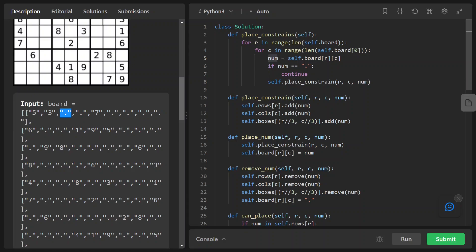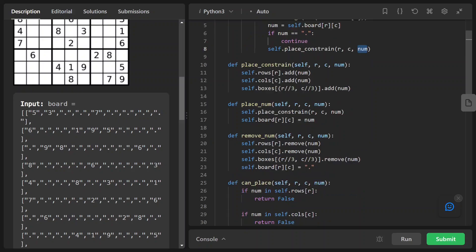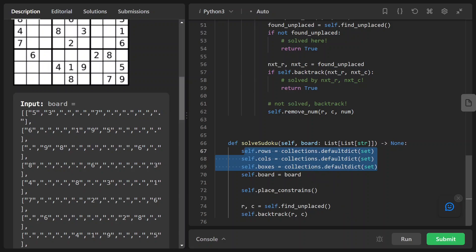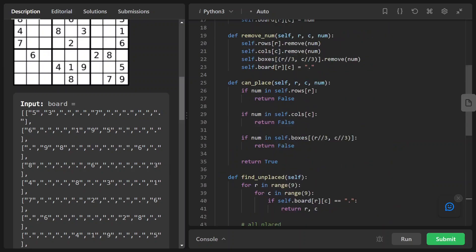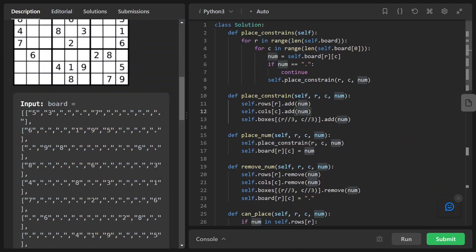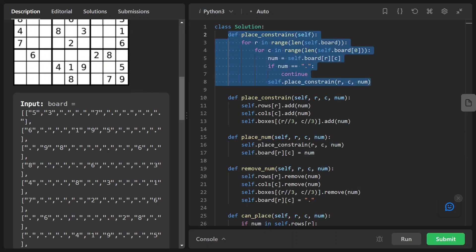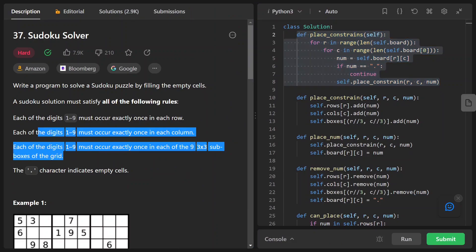However, if that number is not a dot — meaning there is already a number occupying the cell — we place a constraint for that cell. We look at the current row and column and place the constraint for that number. That function looks at self.rows and adds the row, and self.columns adds the column. Remember, rows, columns, and boxes are the defaultdicts of set that we defined earlier, and we just add the number to each of them. This is how we implement the three constraints.